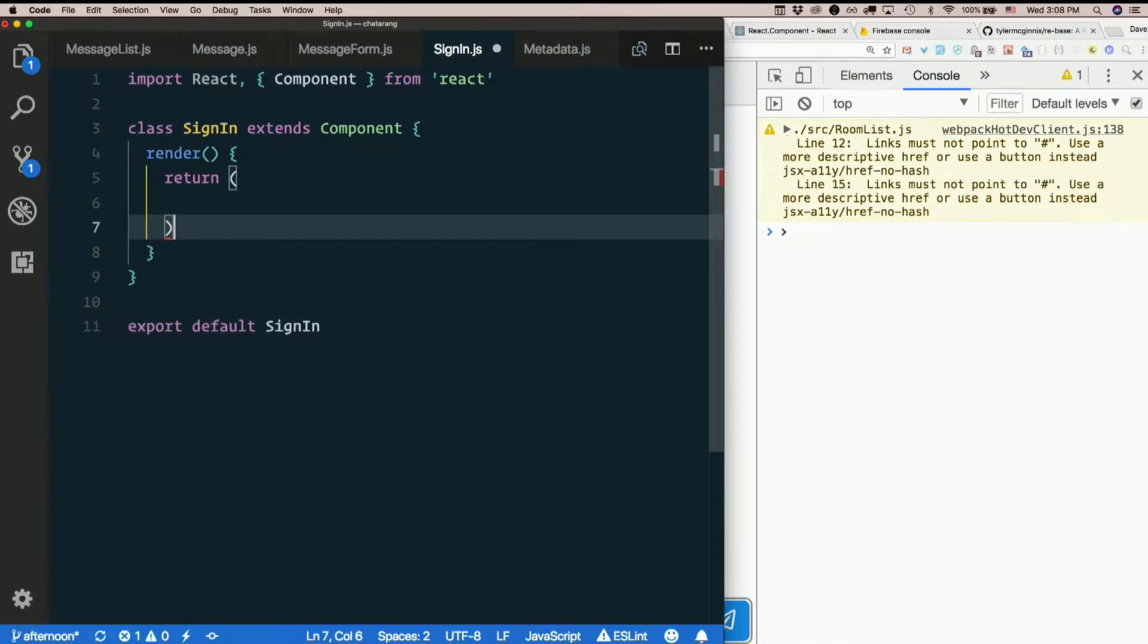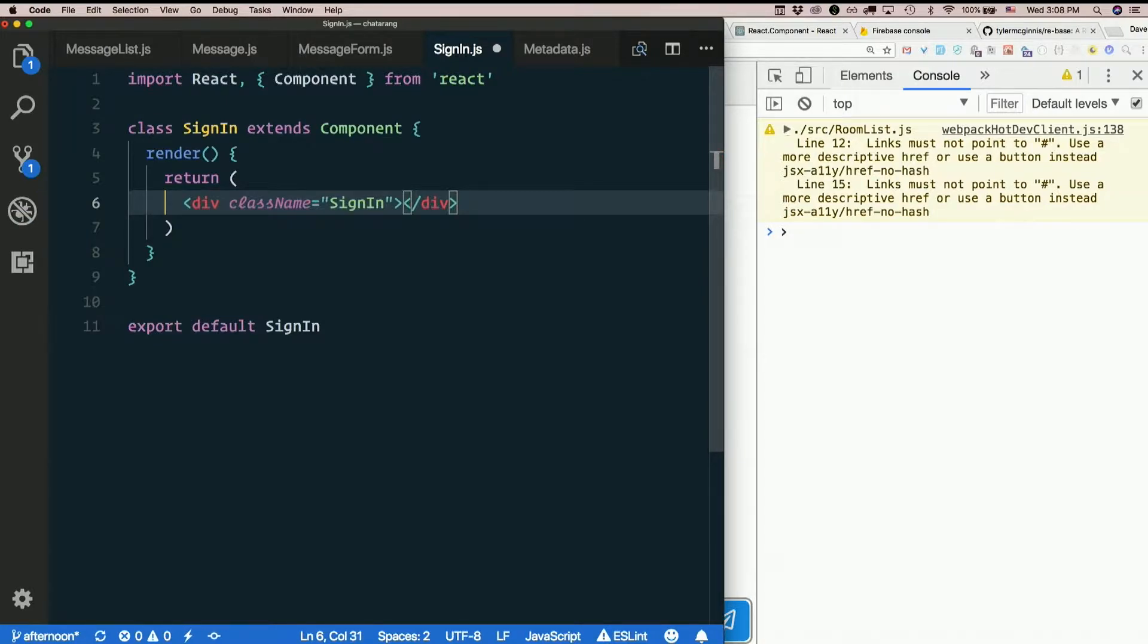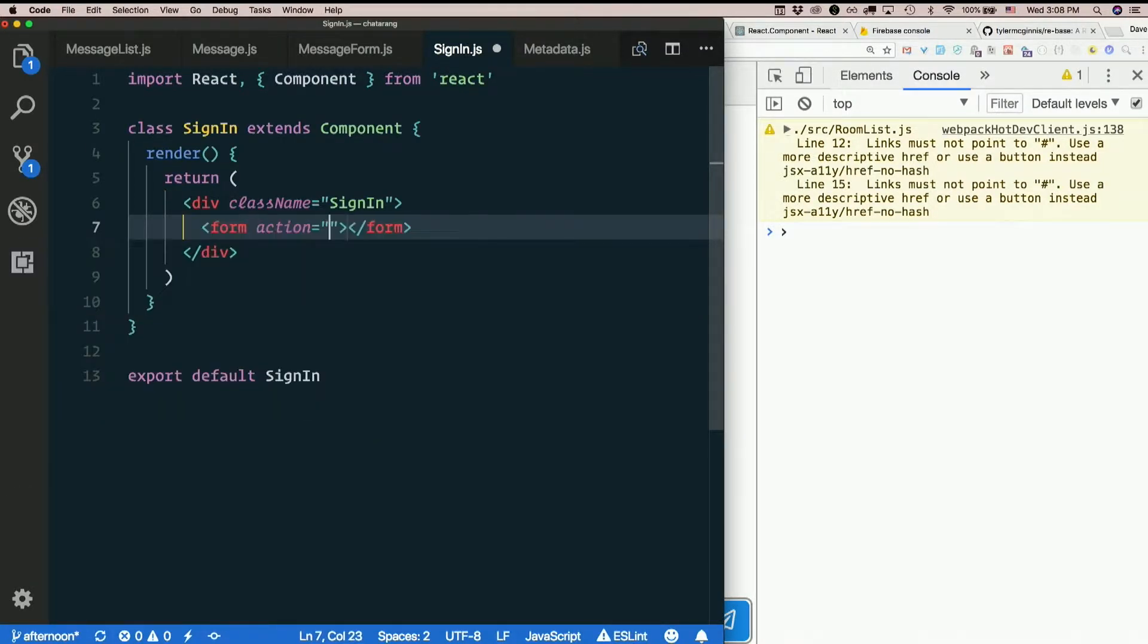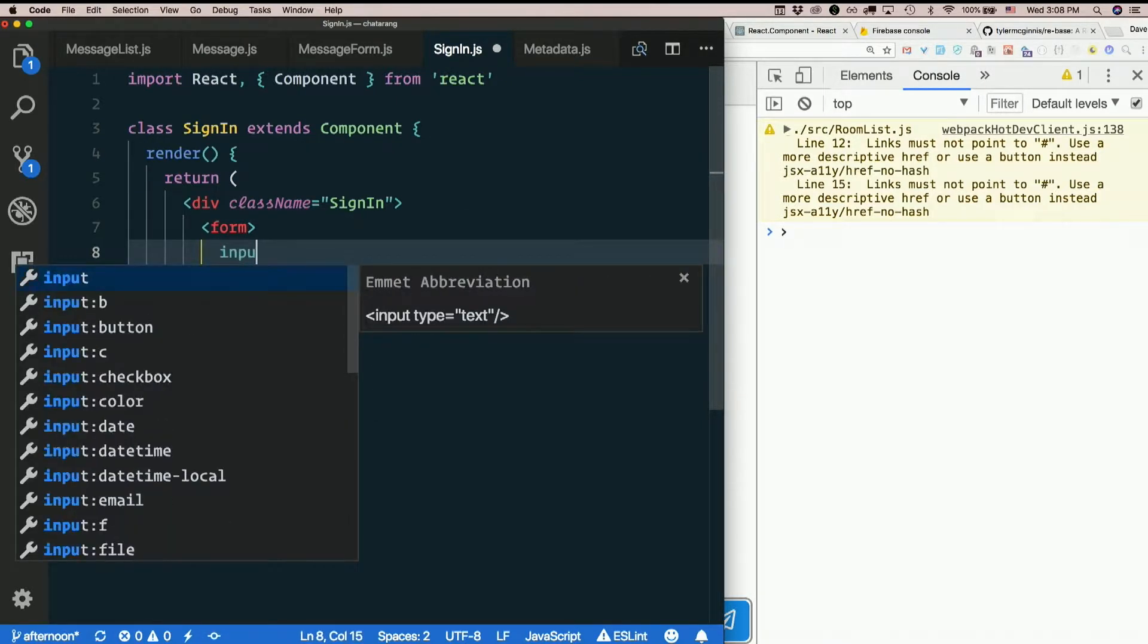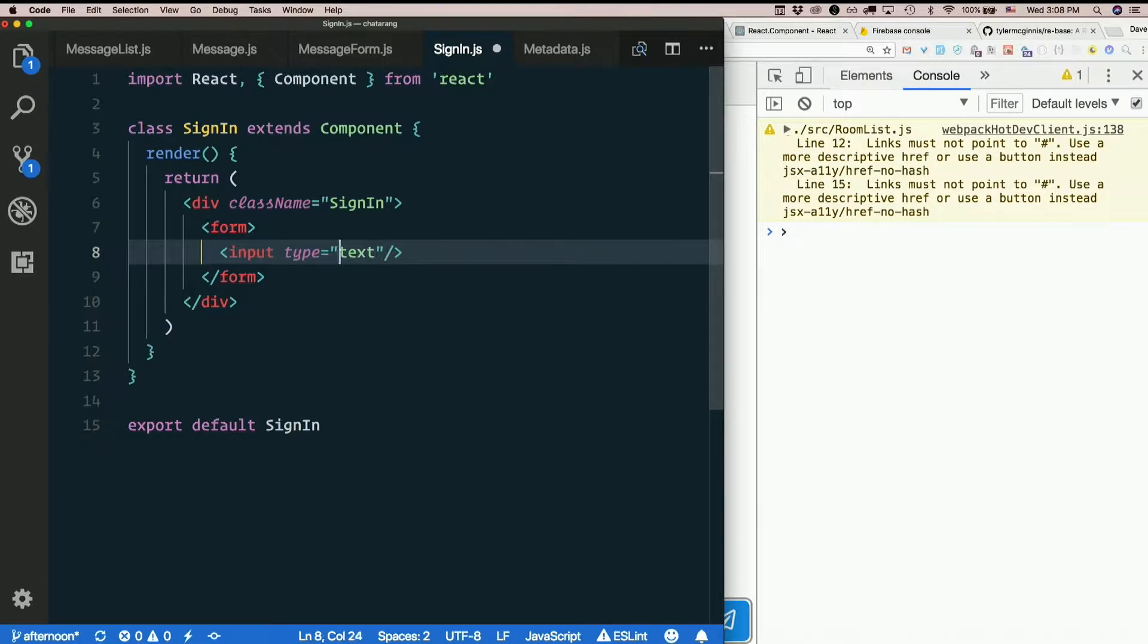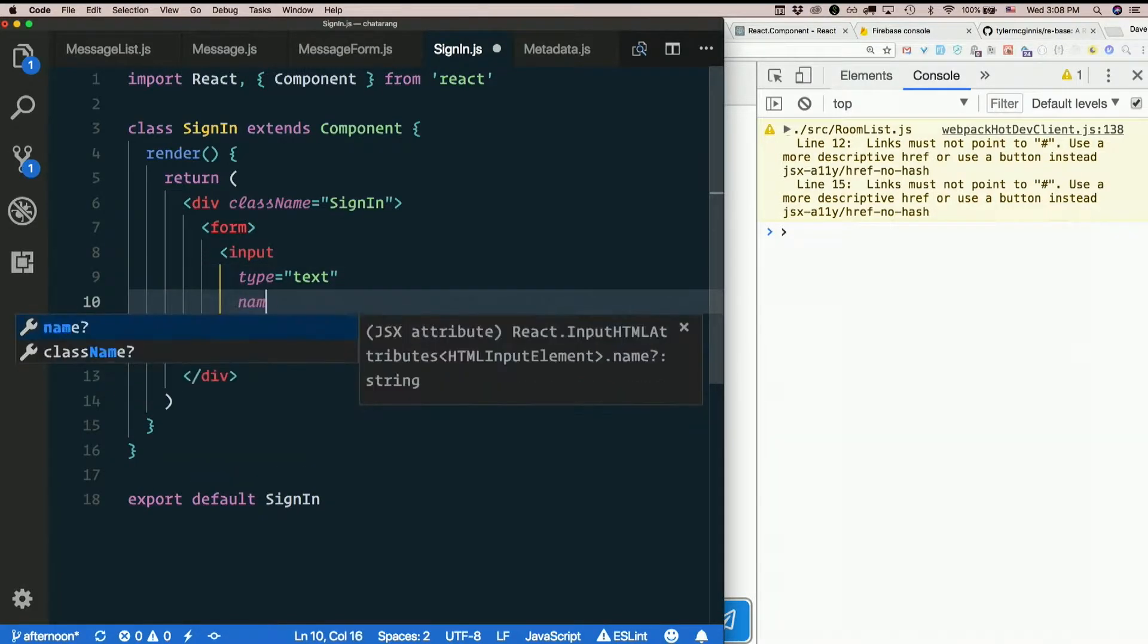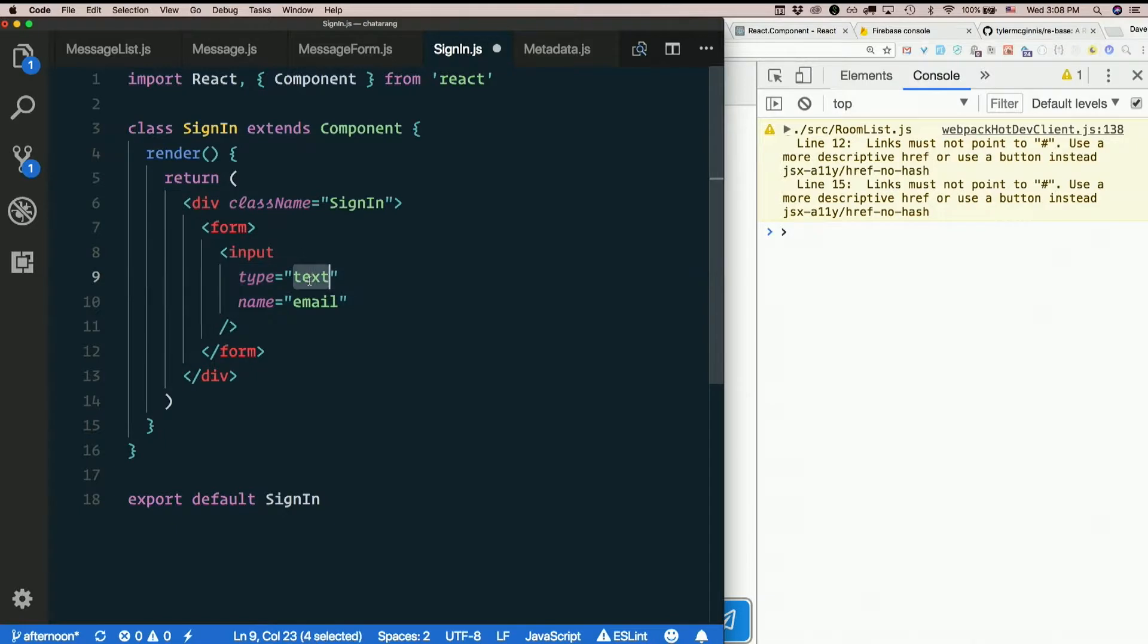So I'll return some JSX probably something with a class of sign-in here. And I don't know what else I need in here but I'll at least put a form. Don't need an action on it. Form with an input. Type of text. Name of email. And you know what? I bet there's a type of email in HTML5 too. There is.